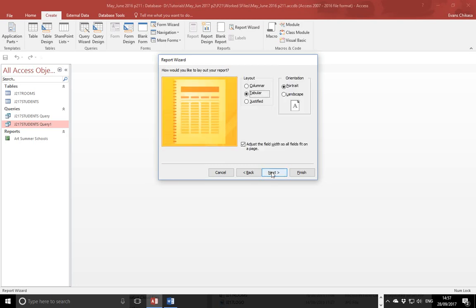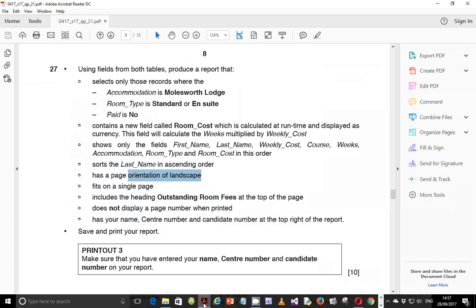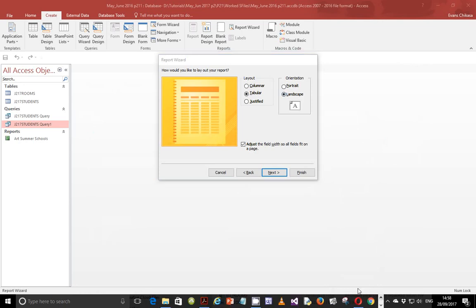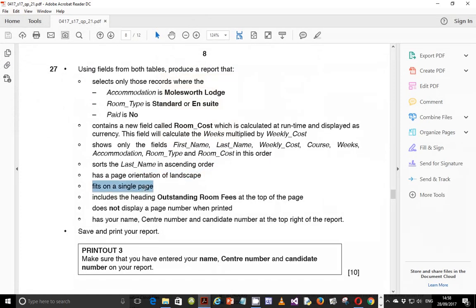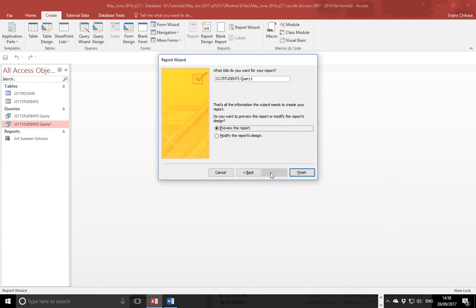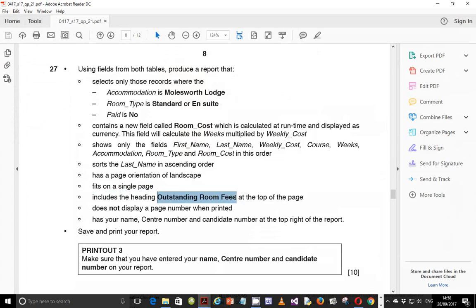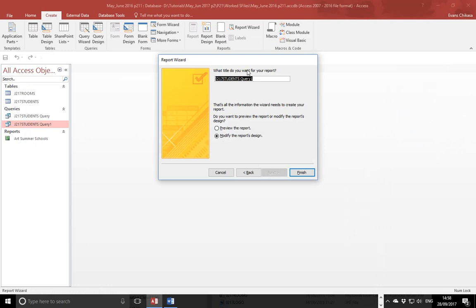You don't need to do the sorting here. You just need to specify what kind of orientation you have — the orientation is supposed to be landscape, so change it to landscape. We also need to make sure that it fits on a single page. This one says it should fit on a single page, not just a single page wide, so you need to shrink all your printing so it fits on a single page. Leave the 'all fields fit on a page' option as it is, then modify the report and change the report title. Get to the report heading section — the report heading is supposed to be 'Outstanding Room Fees' — paste it in there and go to Finish.